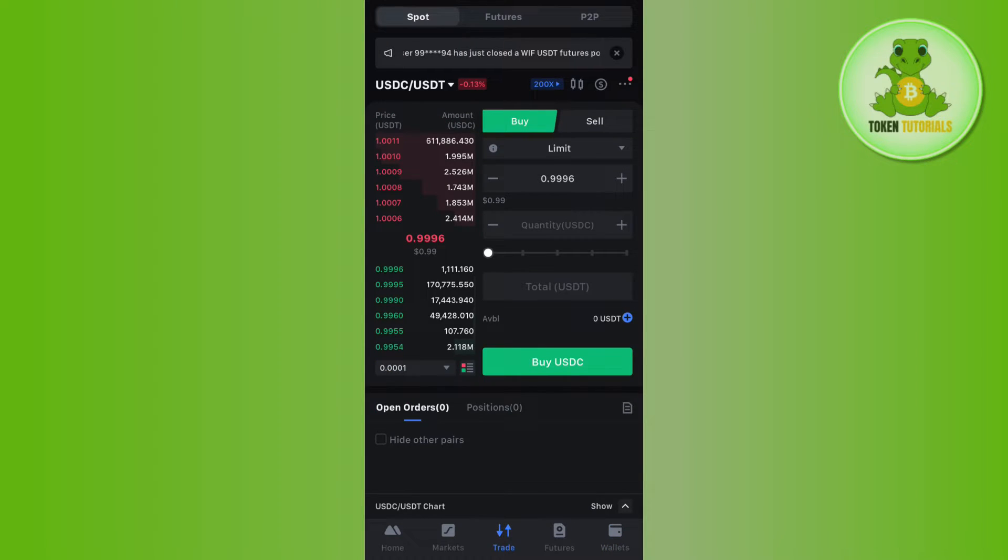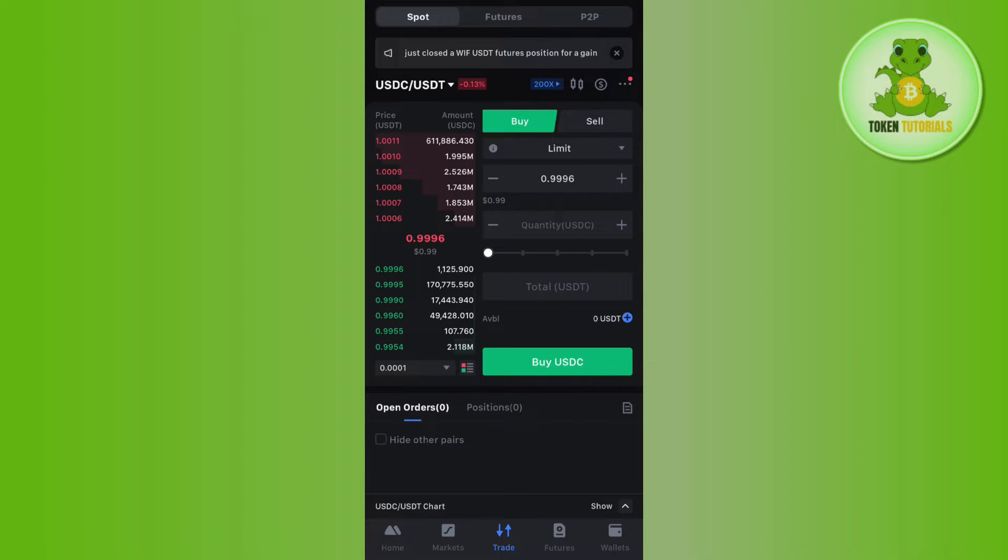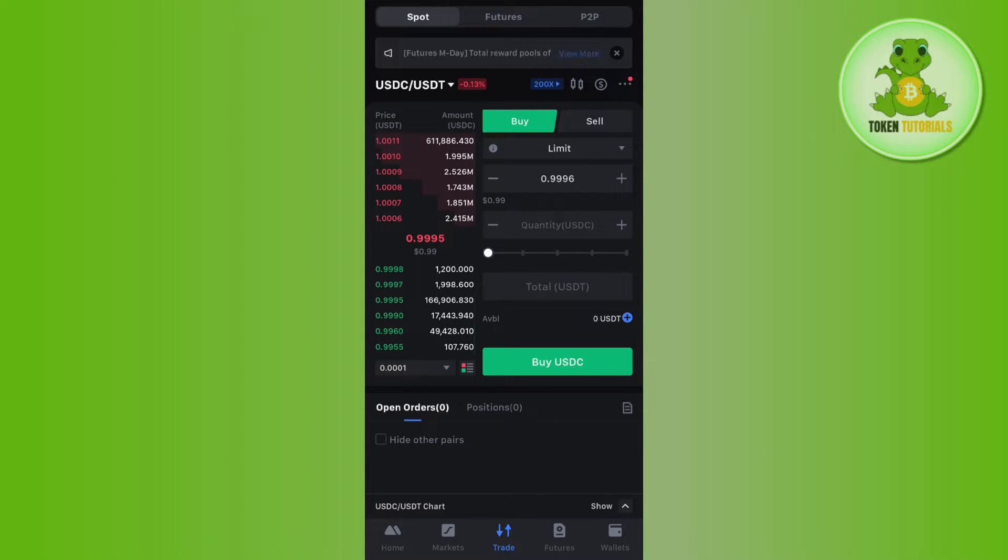In order to swap, you will have to tap on the Trade tab in the bottom and then you will be landed on the Spot page. Now, in order to swap your coins, you will have to select the pair.